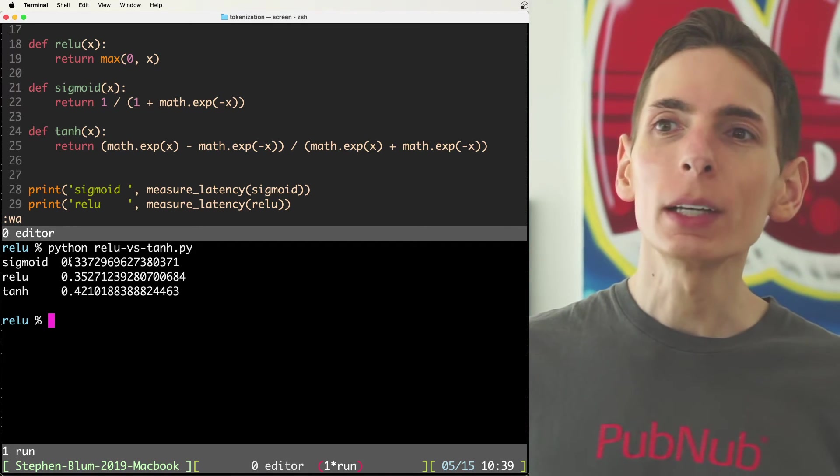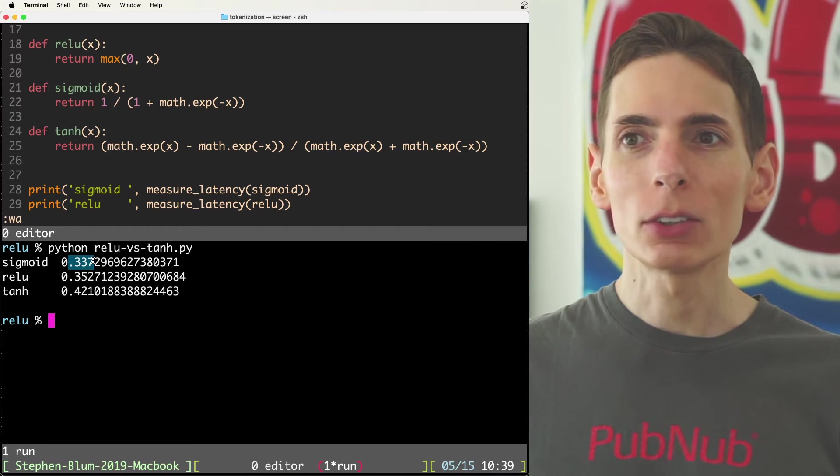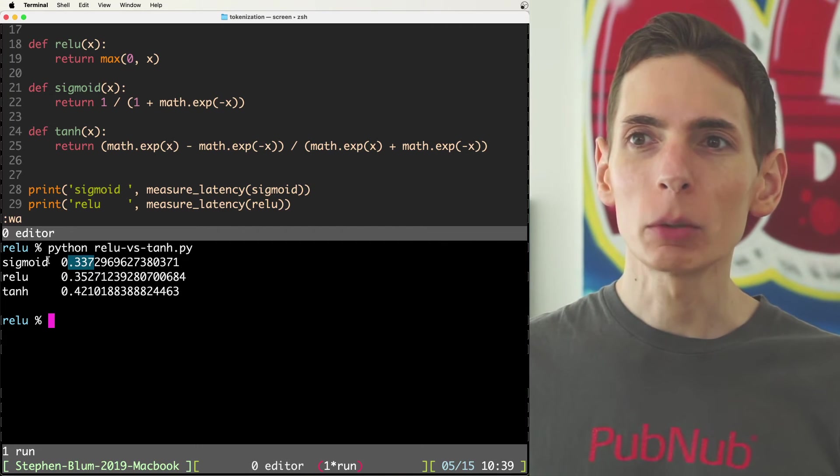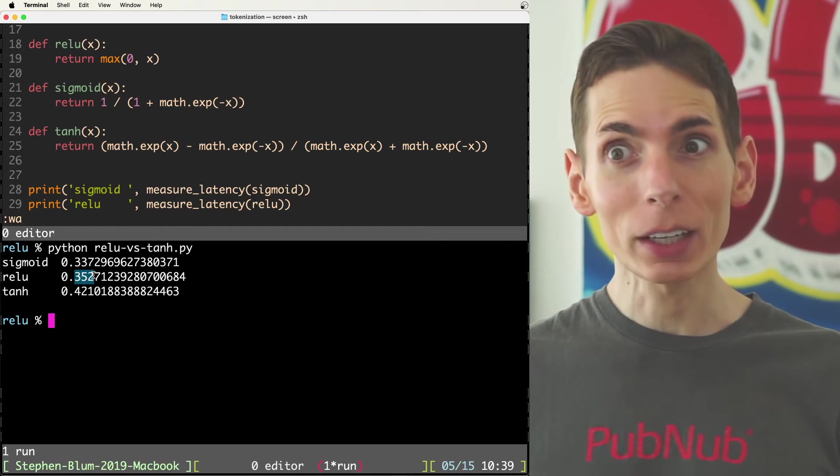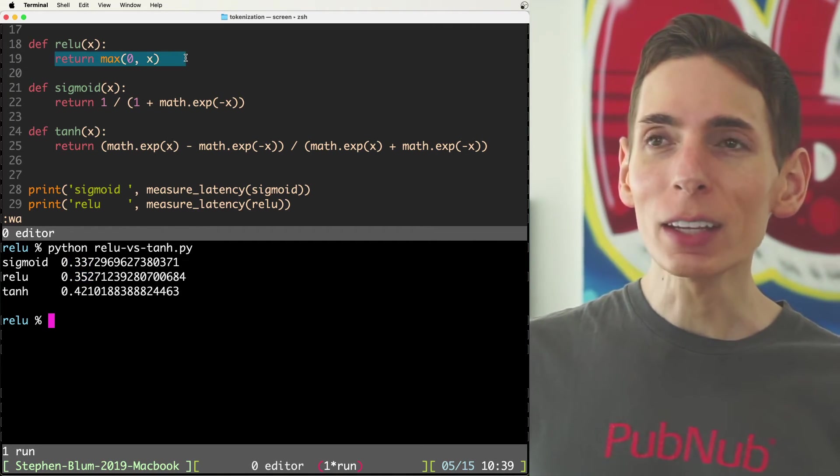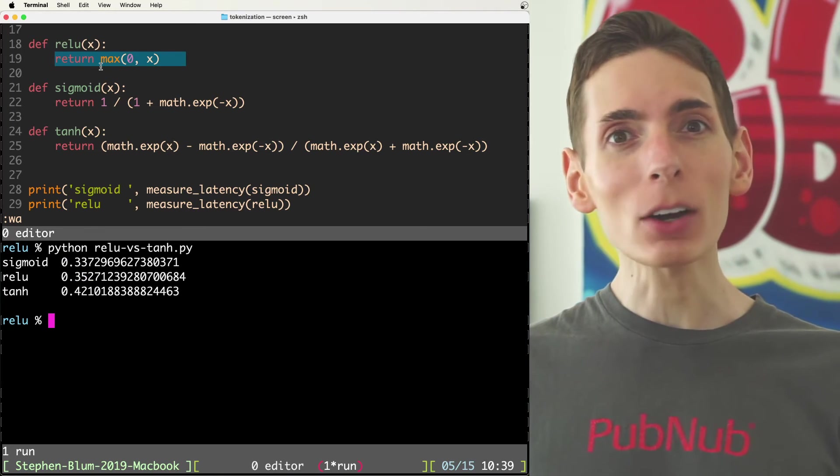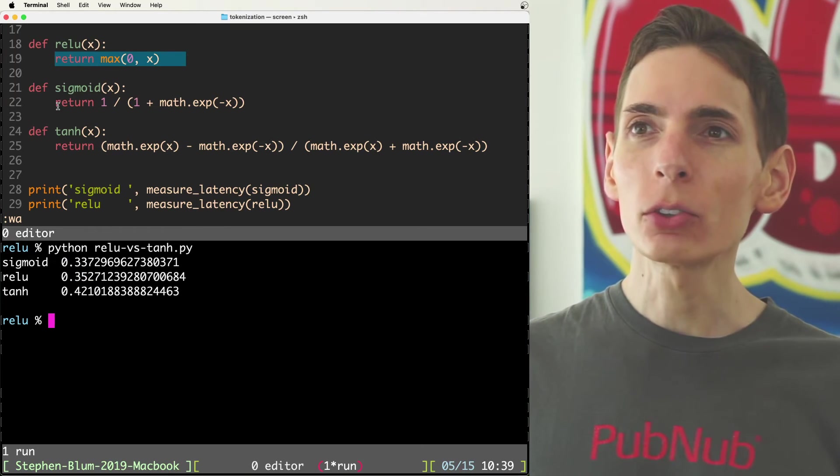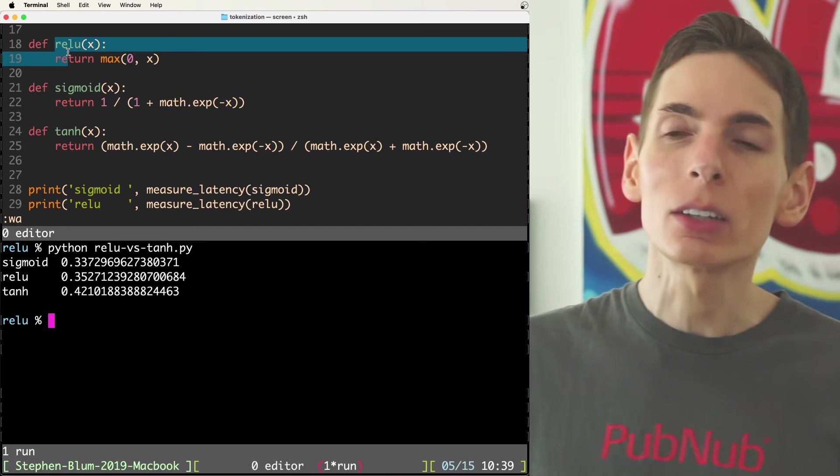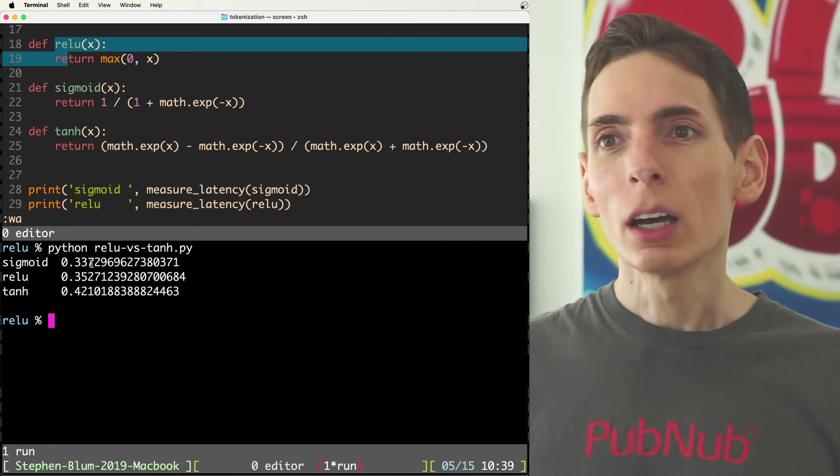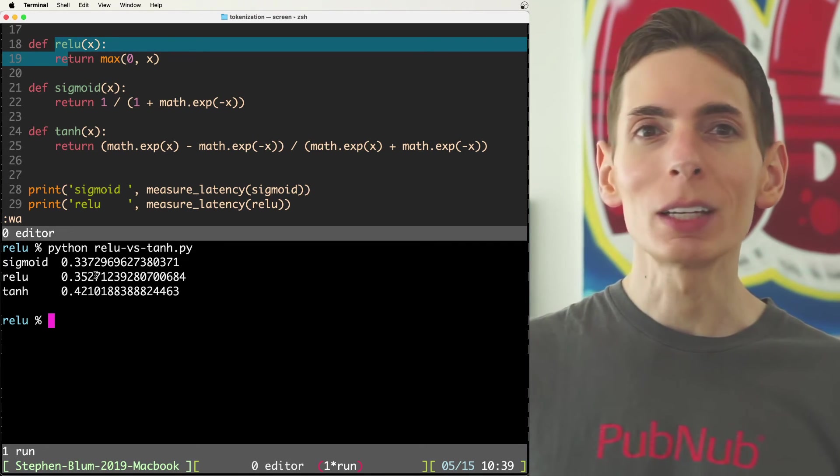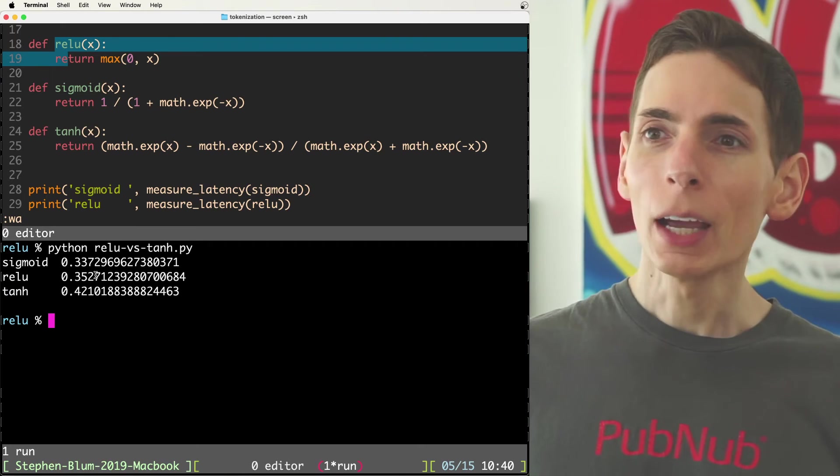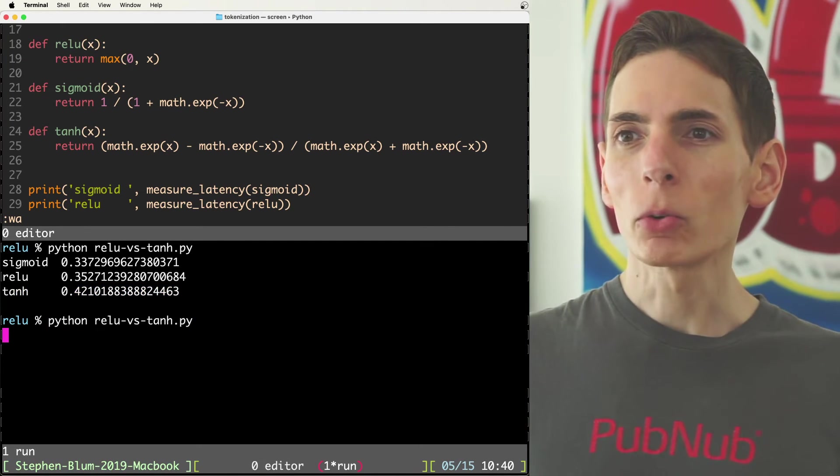So we have 337 milliseconds here for the sigmoid versus 352 milliseconds with relu. I would think that relu would be way better. It turns out sigmoid and relu, they're essentially the same, right? They're very close, right? Only like 10, 20 milliseconds apart. And then tanh is down here at the bottom.